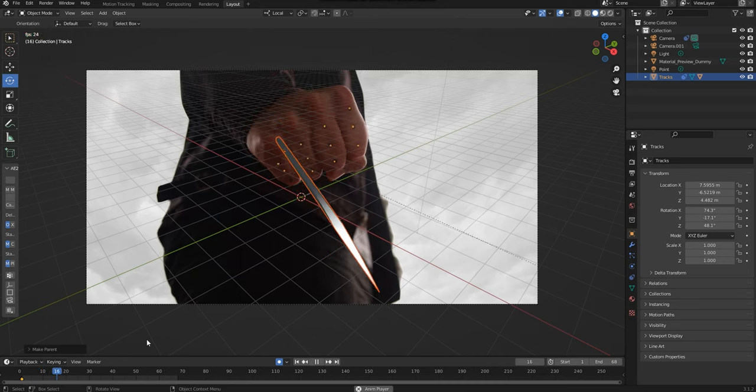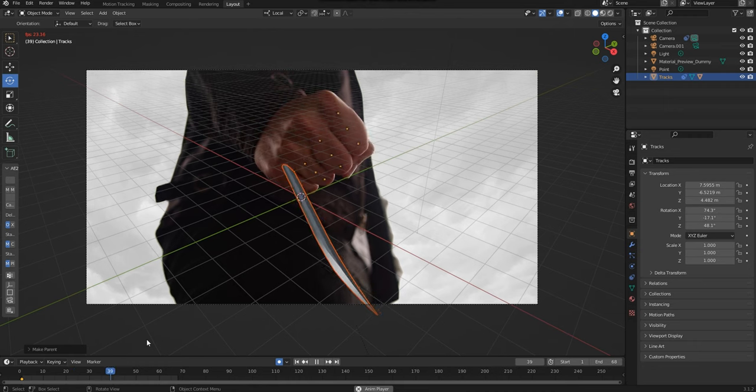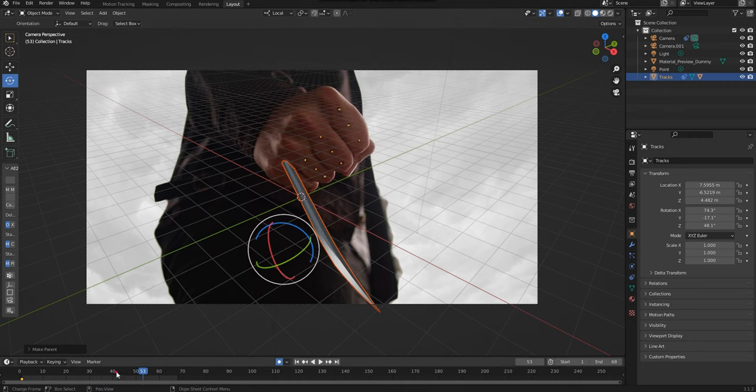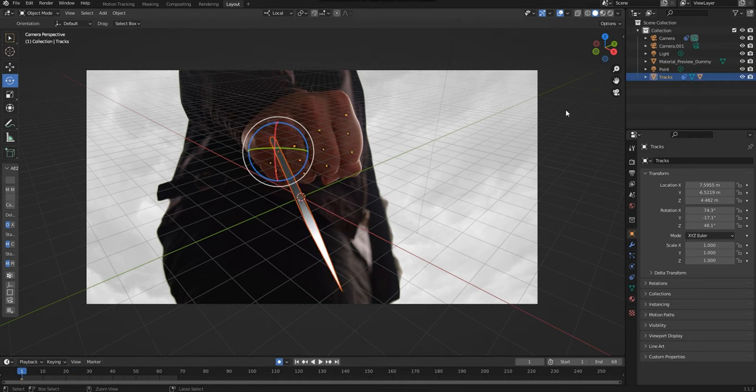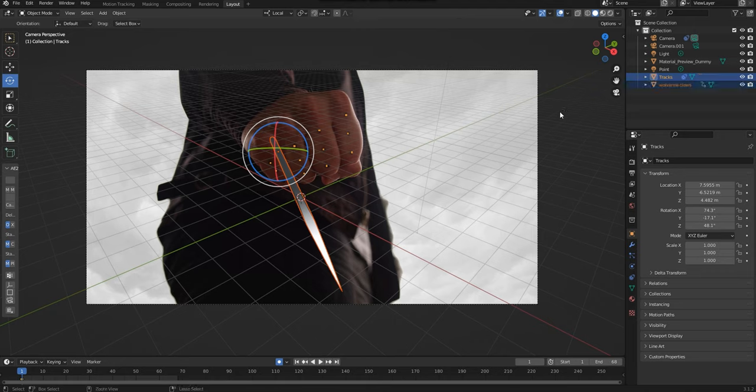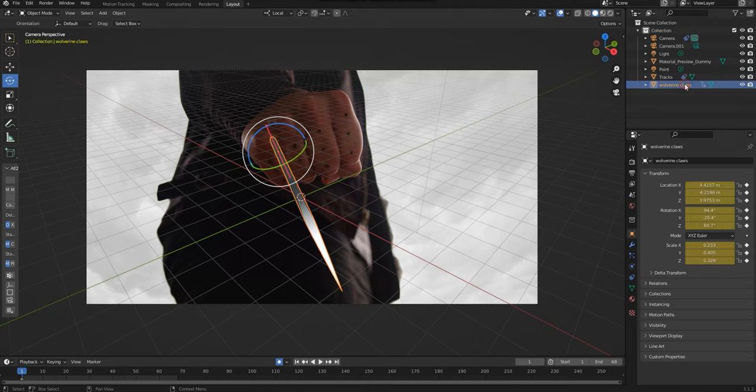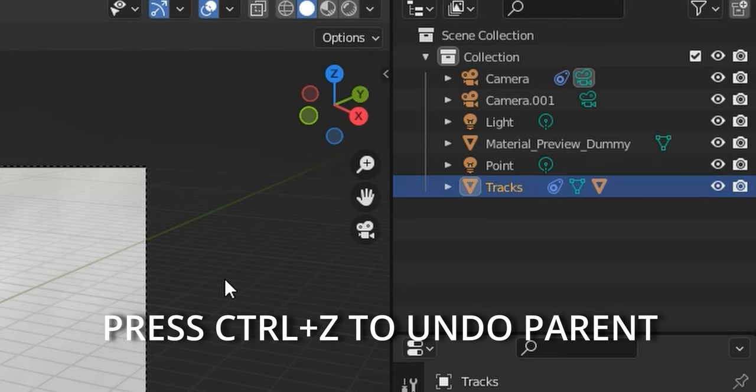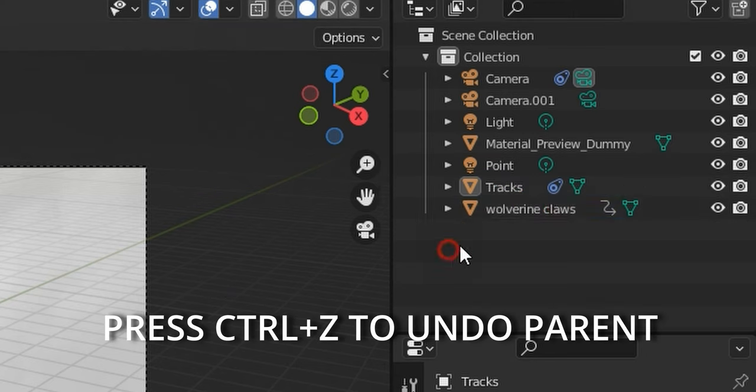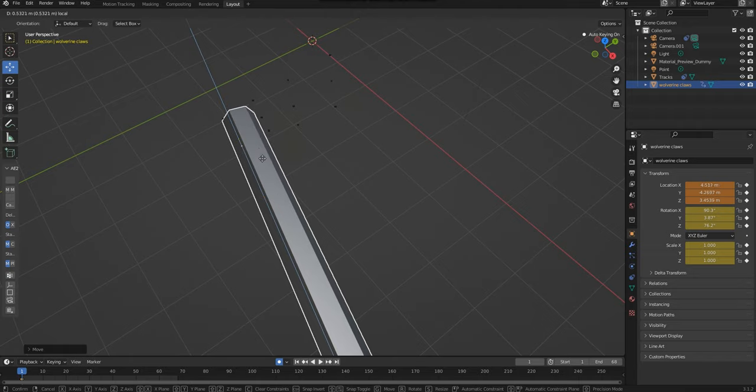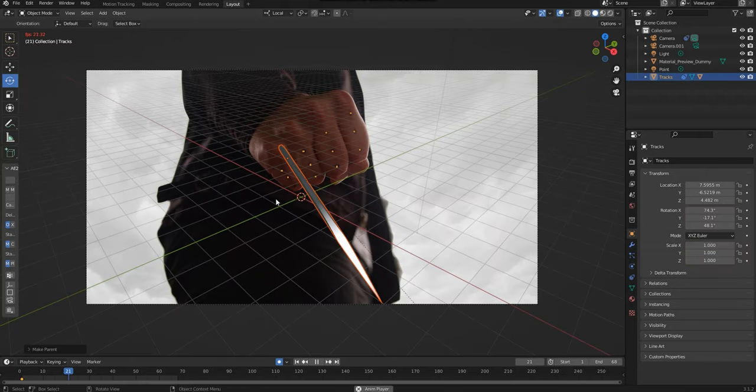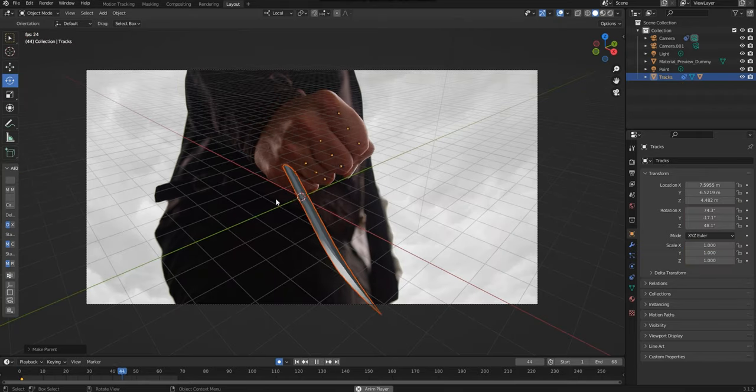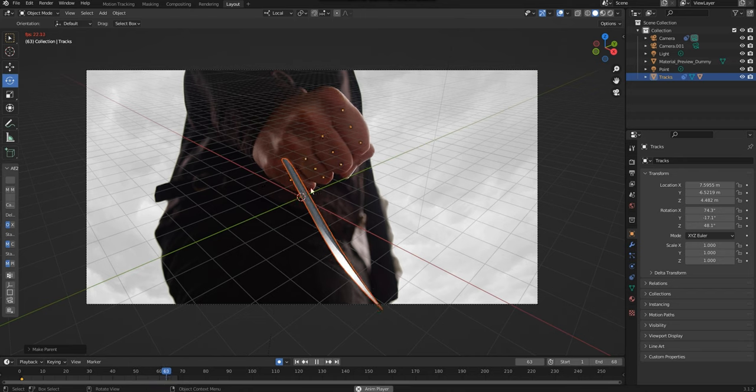If the claw's movements look a bit strange or it looks like the claw is sliding across the hand as it rotates, you might want to go back and adjust its position. If you need to do so, press Control Z to go back, reposition the claw, and then perform the parenting step one more time. That way you can check if your claw looks better than before.